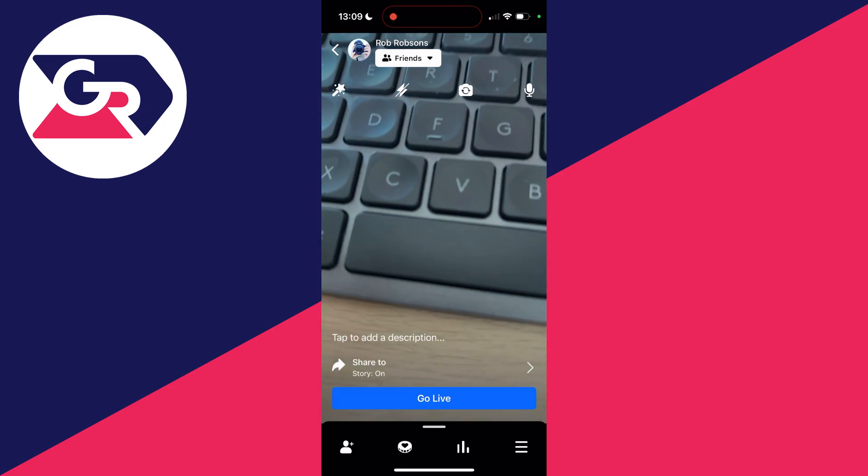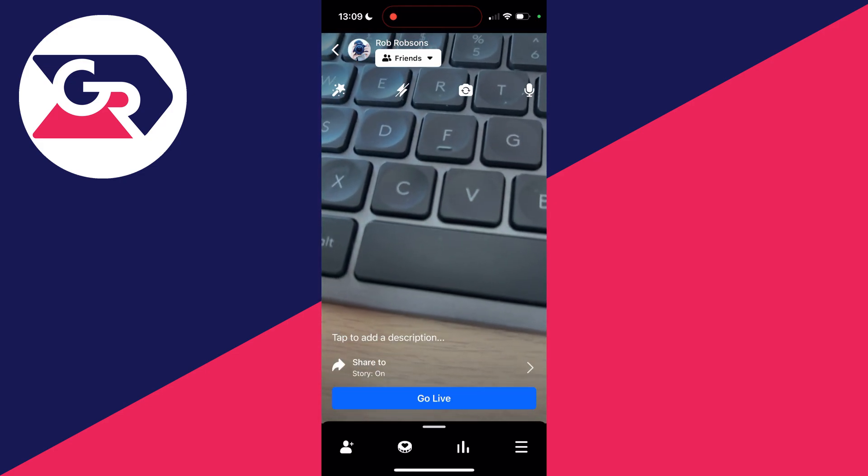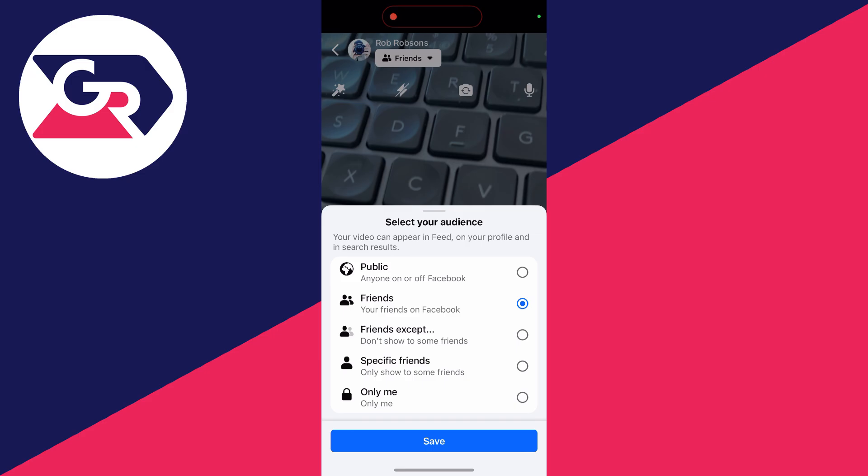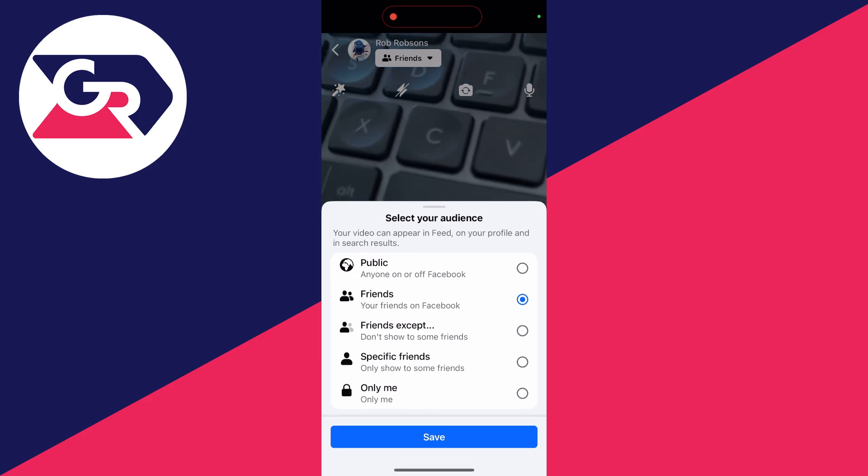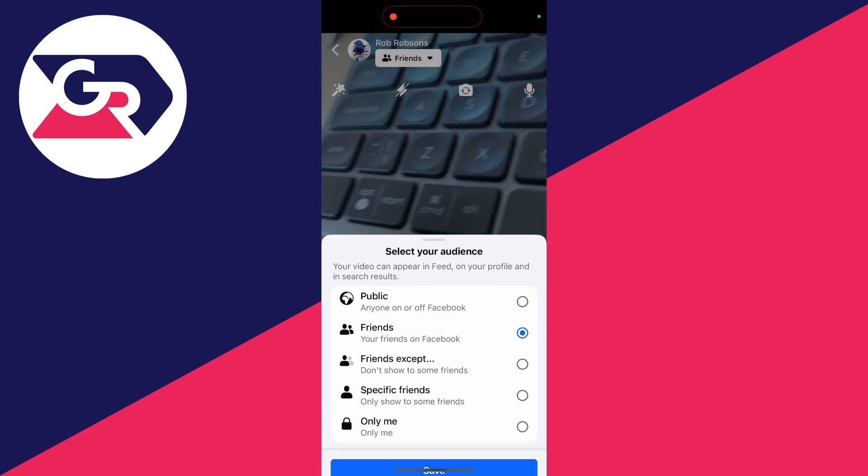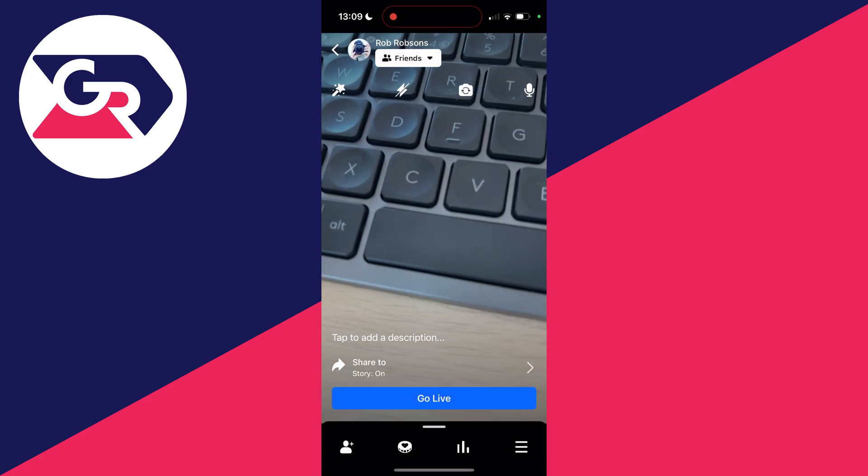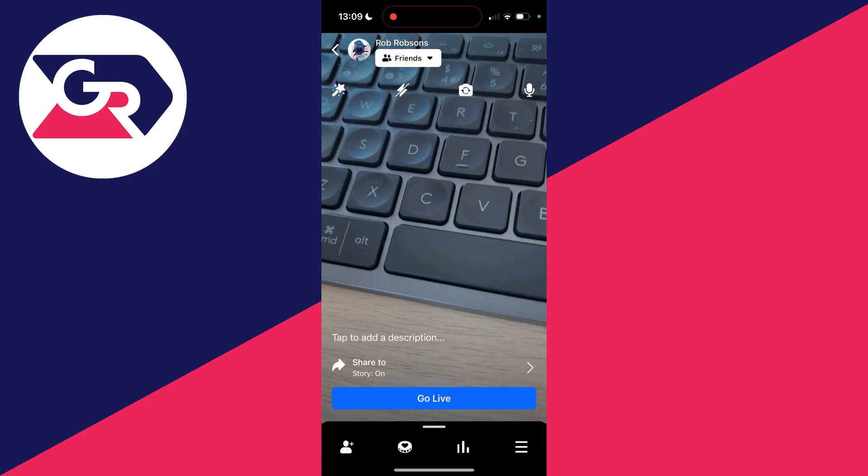At the top you can choose who you're streaming to. You can select friends, public, and there's a few other options as well. I'll just do friends.